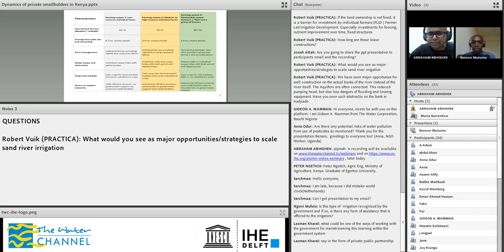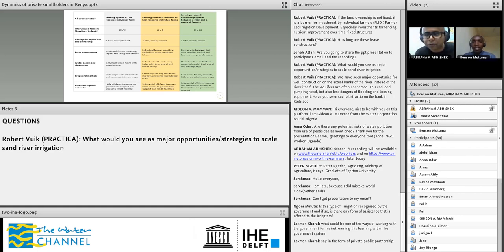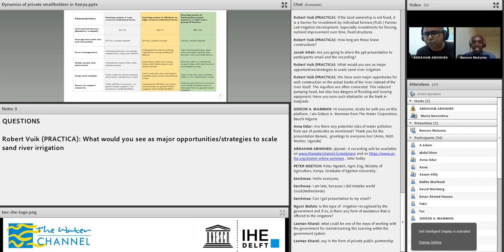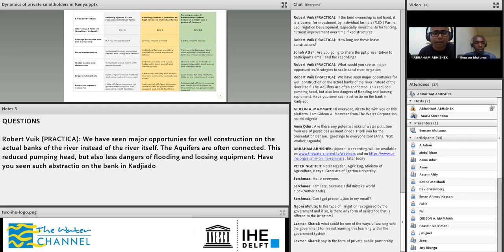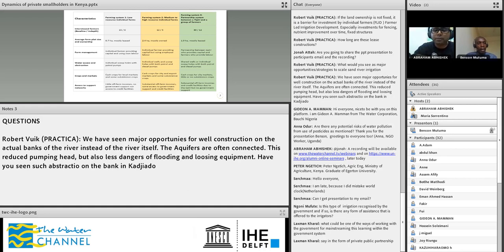Robert shares his experience: he has seen major opportunities for well construction on the actual banks of the river instead of the river itself, as the aquifers are often connected. This reduces pumping head but also reduces the dangers of flooding and losing equipment. Have you seen such abstraction on the bank? I have not seen drilling of shallow wells on the banks. What is mostly common there are big wells, maybe 10 to 15 meters in diameter, which are there. As you say, they are less prone to flooding but also cost more to dig. Because of this cost, some farmers prefer the easier route of digging scoop holes at the riverbeds. Well construction also presents an opportunity for the landowners — parcels of land that already have a well will cost more to lease and therefore bring more income to the landowner.